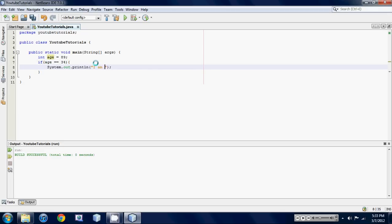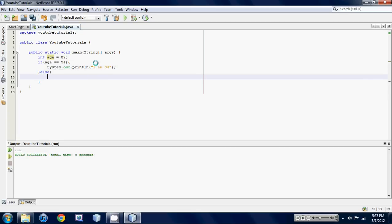So I am 34 and let's make an else statement just in case the age is not equal to 34 else. Let's just put no because I'm too lazy to type out the rest.